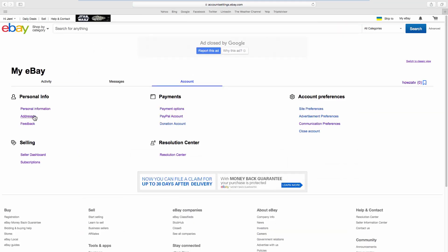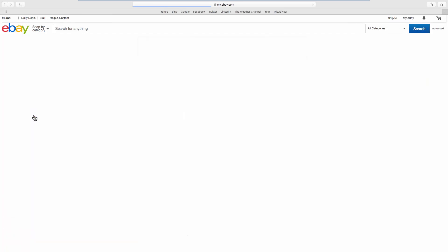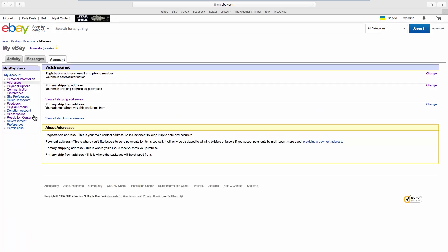Look for personal info and go to addresses. Look for primary shipping address and click on change.